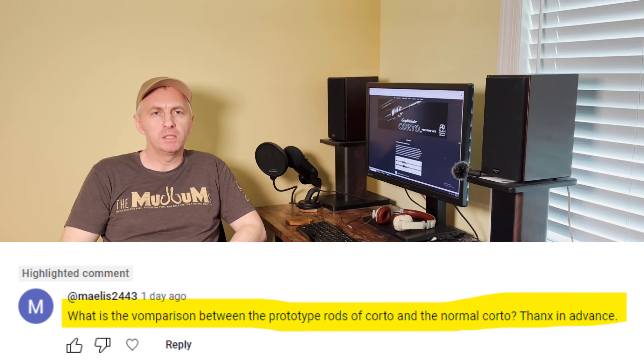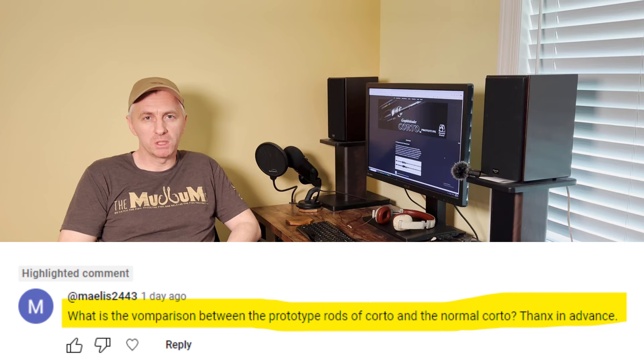Howdy folks, I got a tackle question the other day and I decided to make a video about it because it brings up an issue that is both pretty interesting but also worth having awareness of. The question was: what is the difference between the Graphite Leader Corto Prototype rod and the Graphite Leader Corto rod? The names are the same but one says prototype and the other doesn't, and we're going to answer that in the second half of the video.